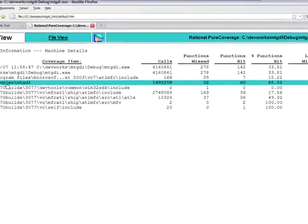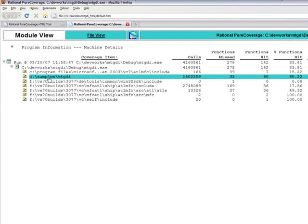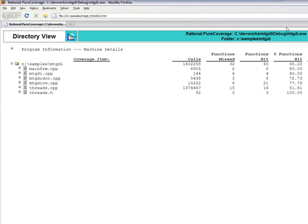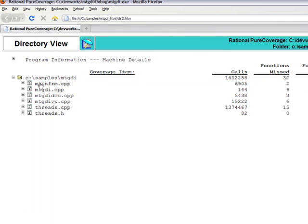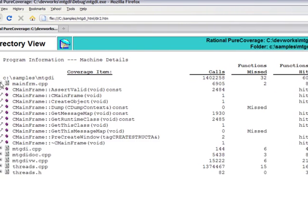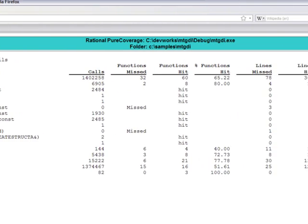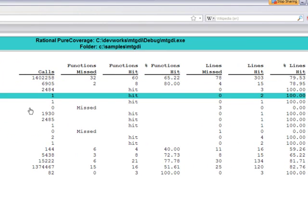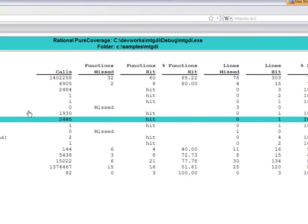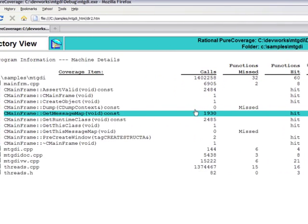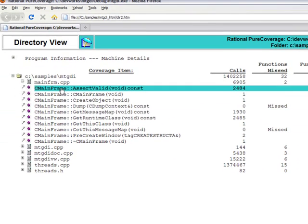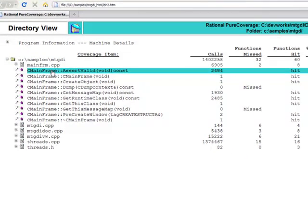You can now expand down to your project source files. Again, choosing mainframe.cpp, you can see that you can expand on the source file to show the functions, just like the program. If you remember, the HTML file is showing all the same results, same hit coverages, and same counts. As an example, the assert valid function again shows 2,484.